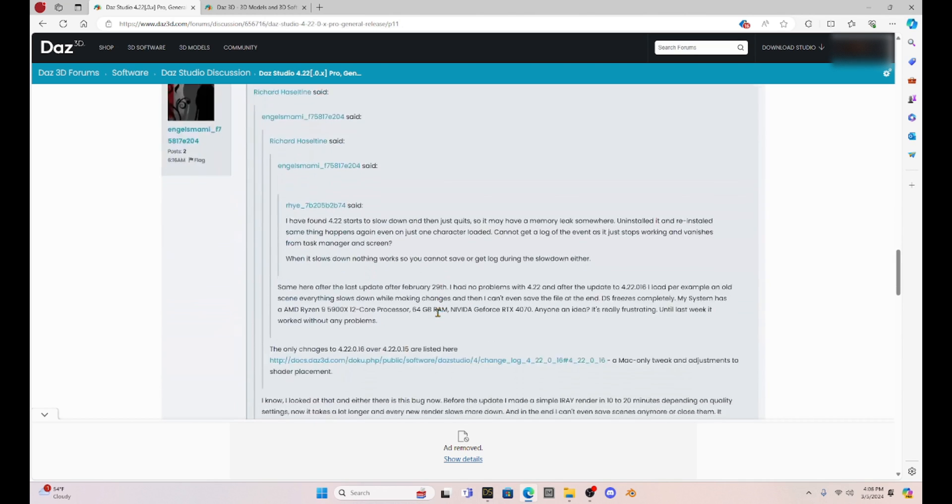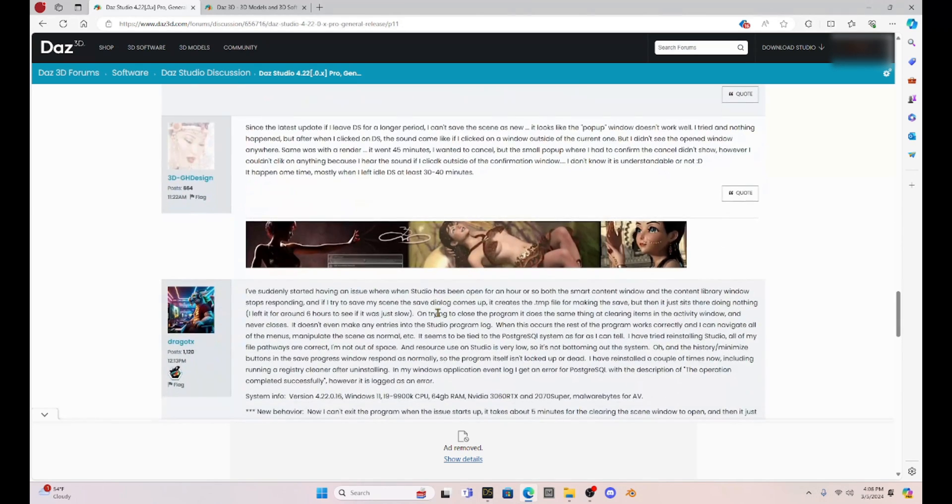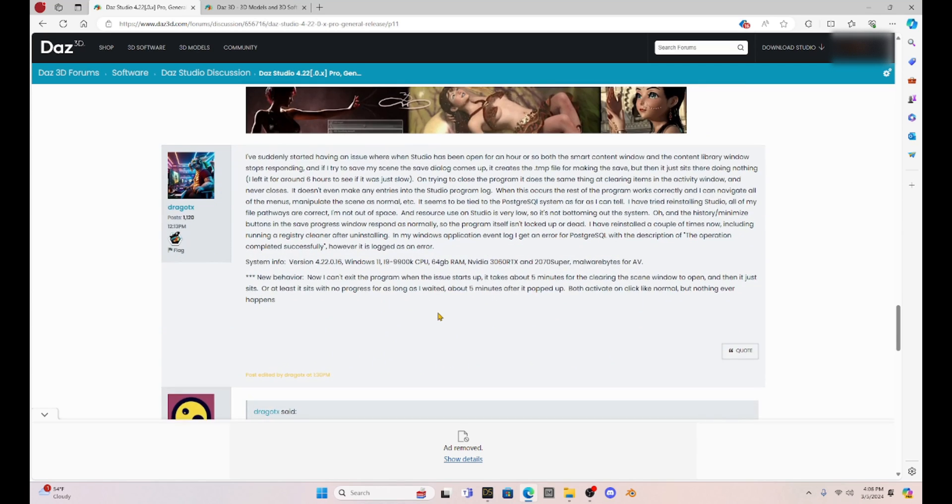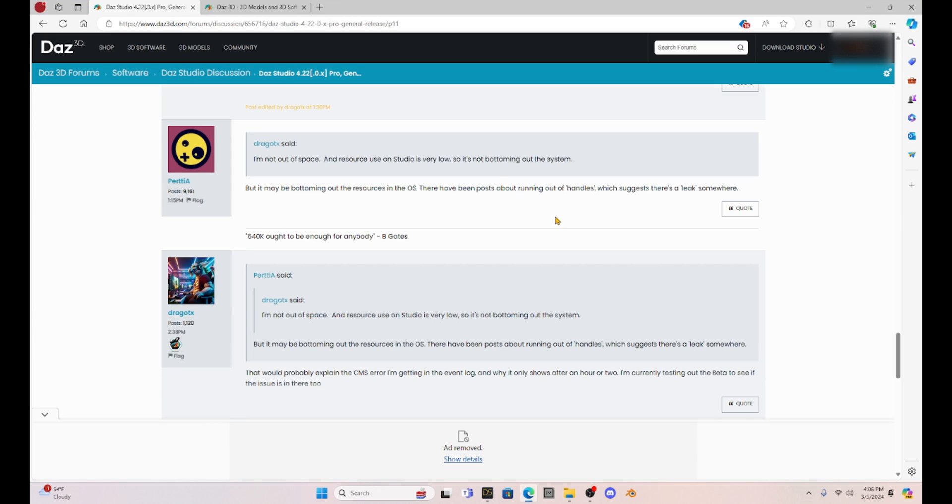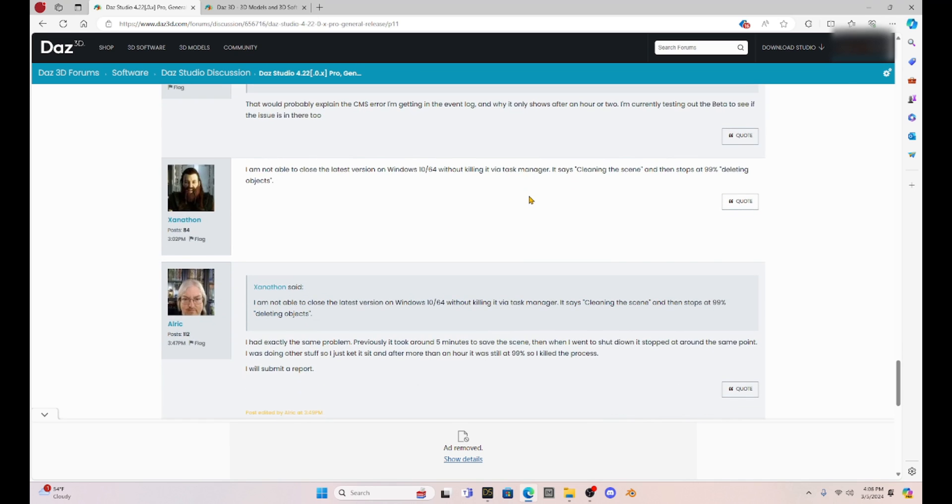So I've just got to say, everyone, don't update. I even saw some posts where people were complaining about the new NVIDIA update saying that that was a problem. This one says, I am not able to close the latest version without killing it via task manager. That's interesting.